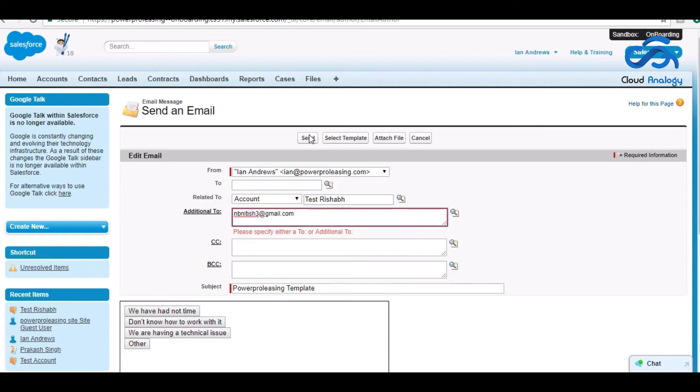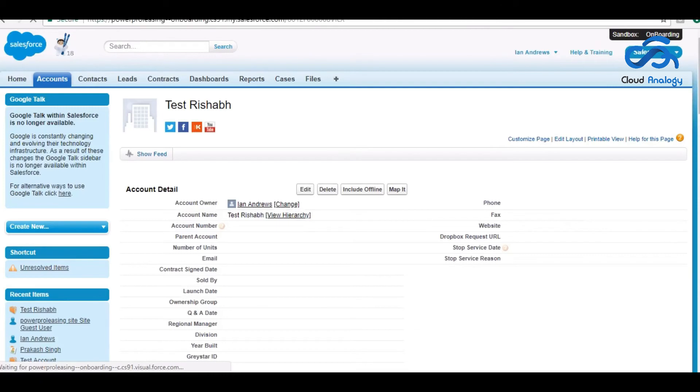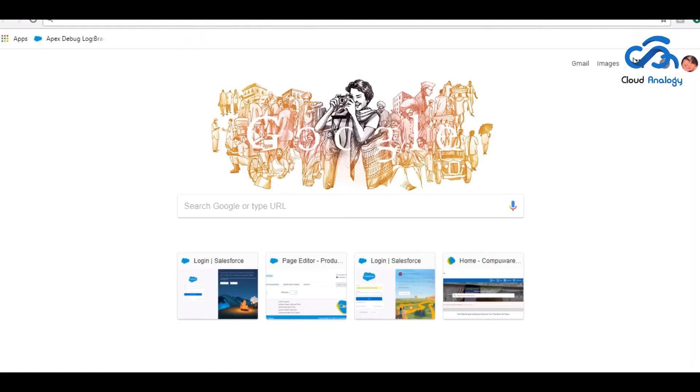If I click on send, we will get one mail.